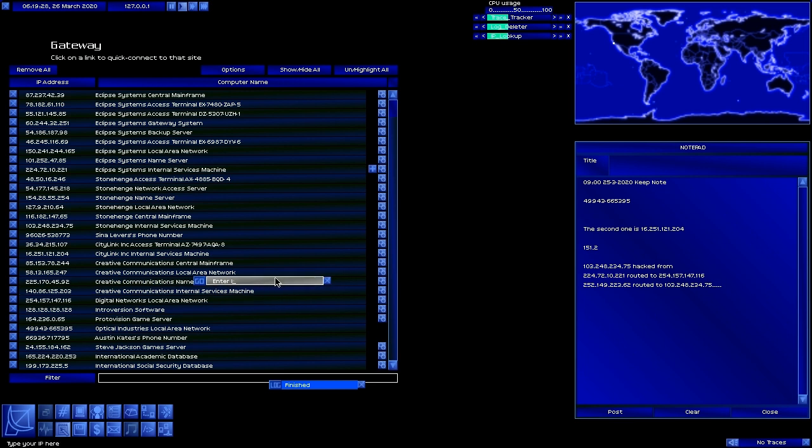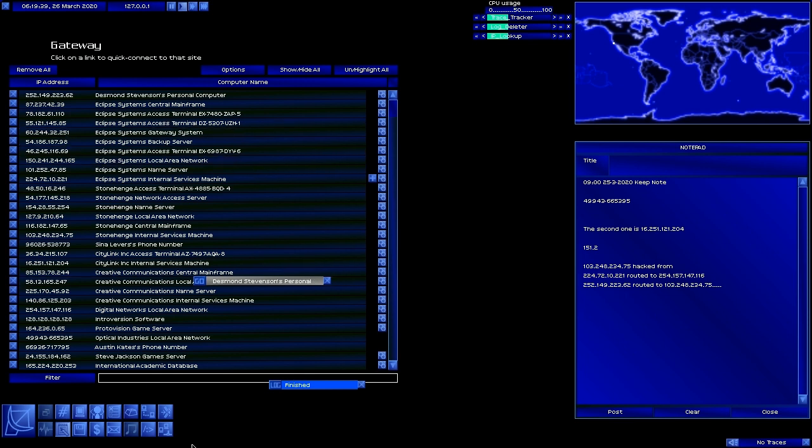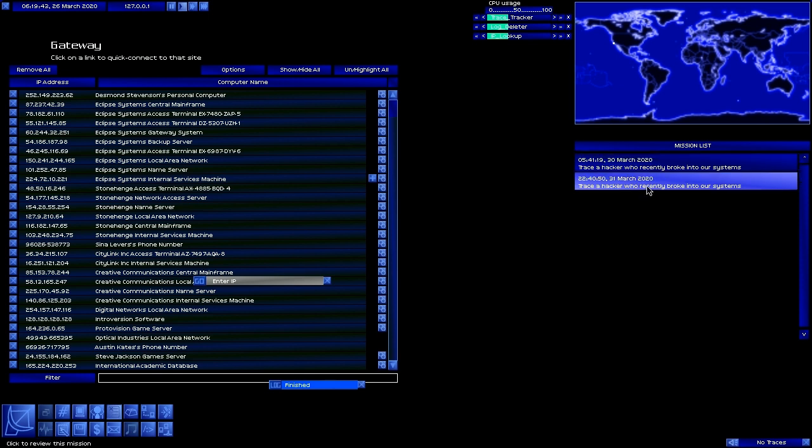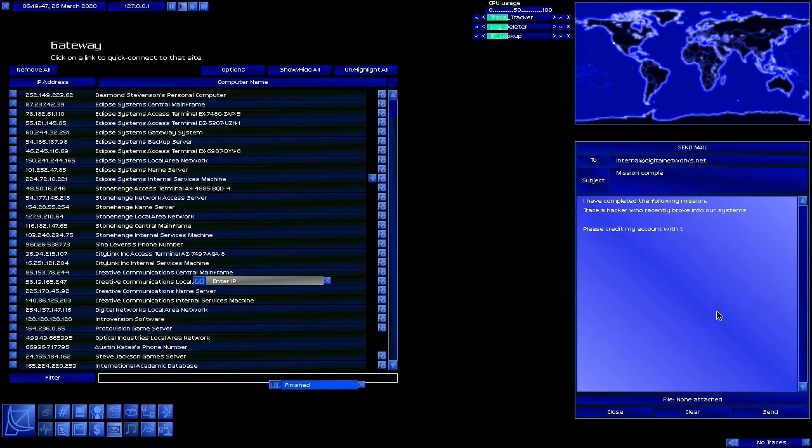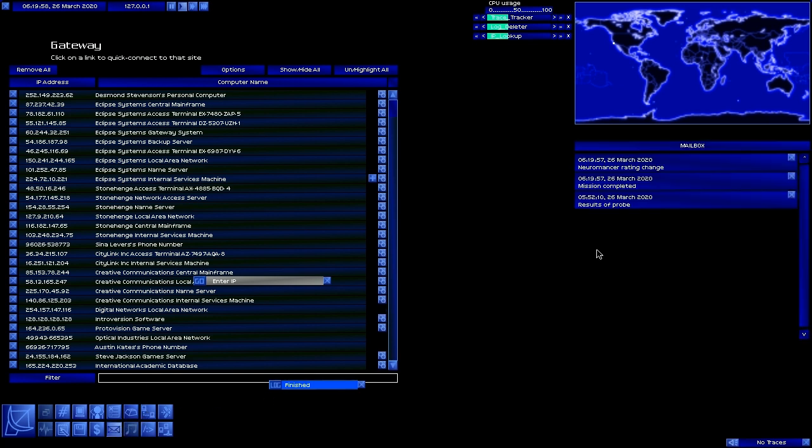Alright, we're finally at the hacker. So Desmond Stevenson was the man behind all these hacks right here who caused us all this trouble. Alright, let's send this out. Desmond Stevenson. Send. And there we go. Oh no, my neuromancer rating changed. Well that's not surprising.